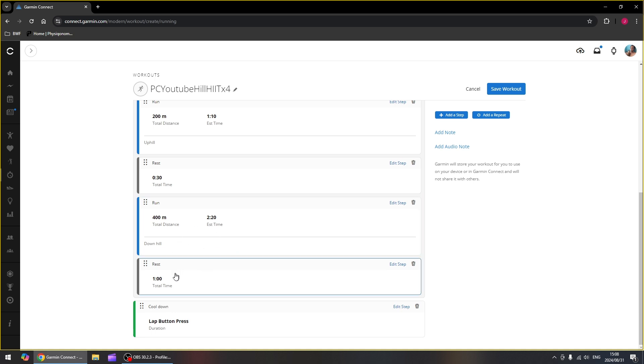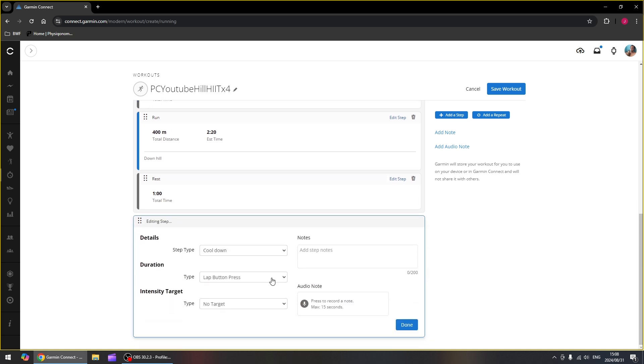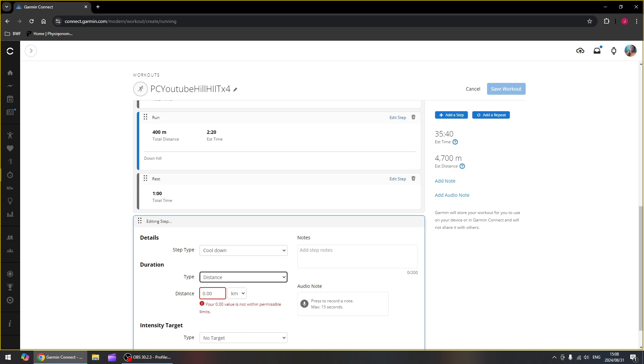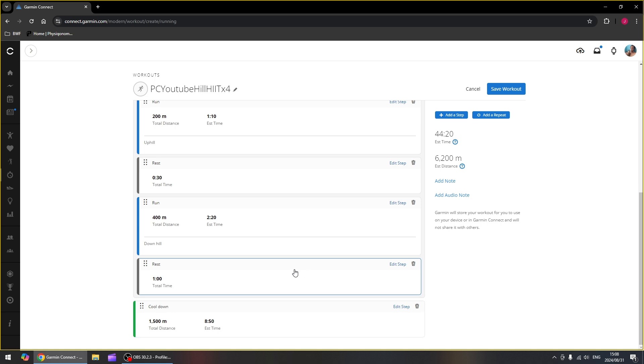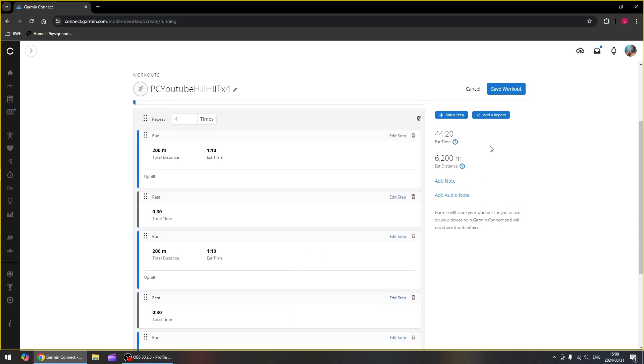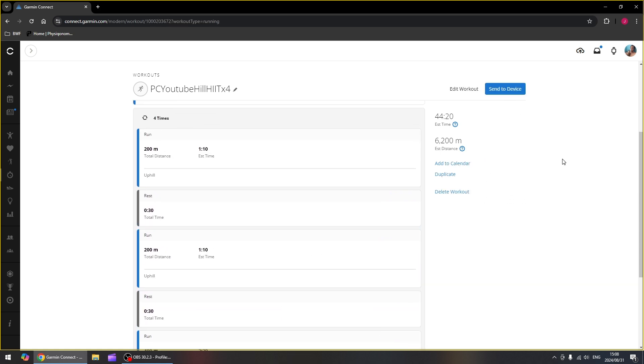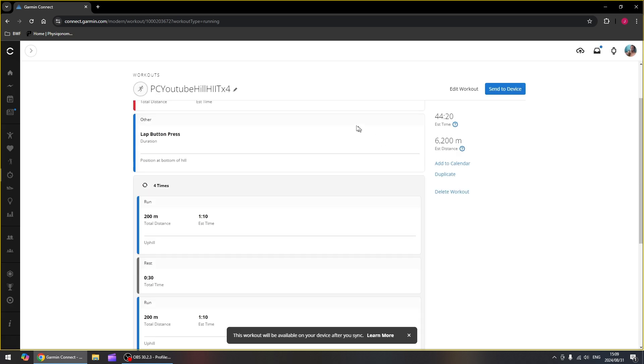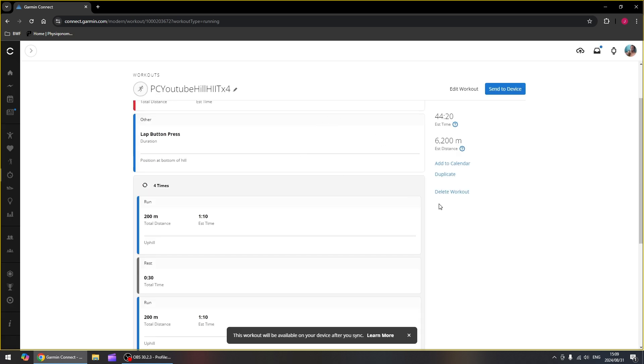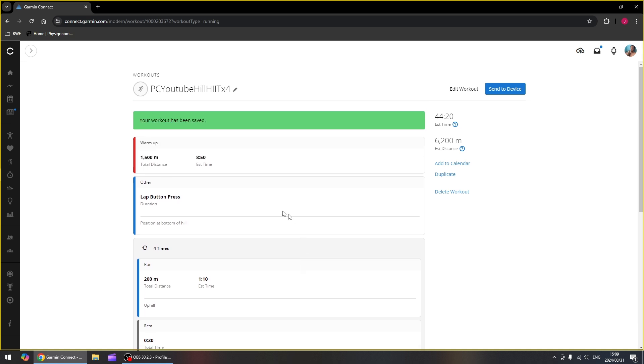Directly after you've rested the last time, it's going to go on to the next step, which is a cool down. And that is a 1.5 kilometer one back to the house. We can save our workout. And again, it might not go directly to your watch if you send it to the device, but it will be available on Garmin Connect on your phone and you can send it from there on to your watch.